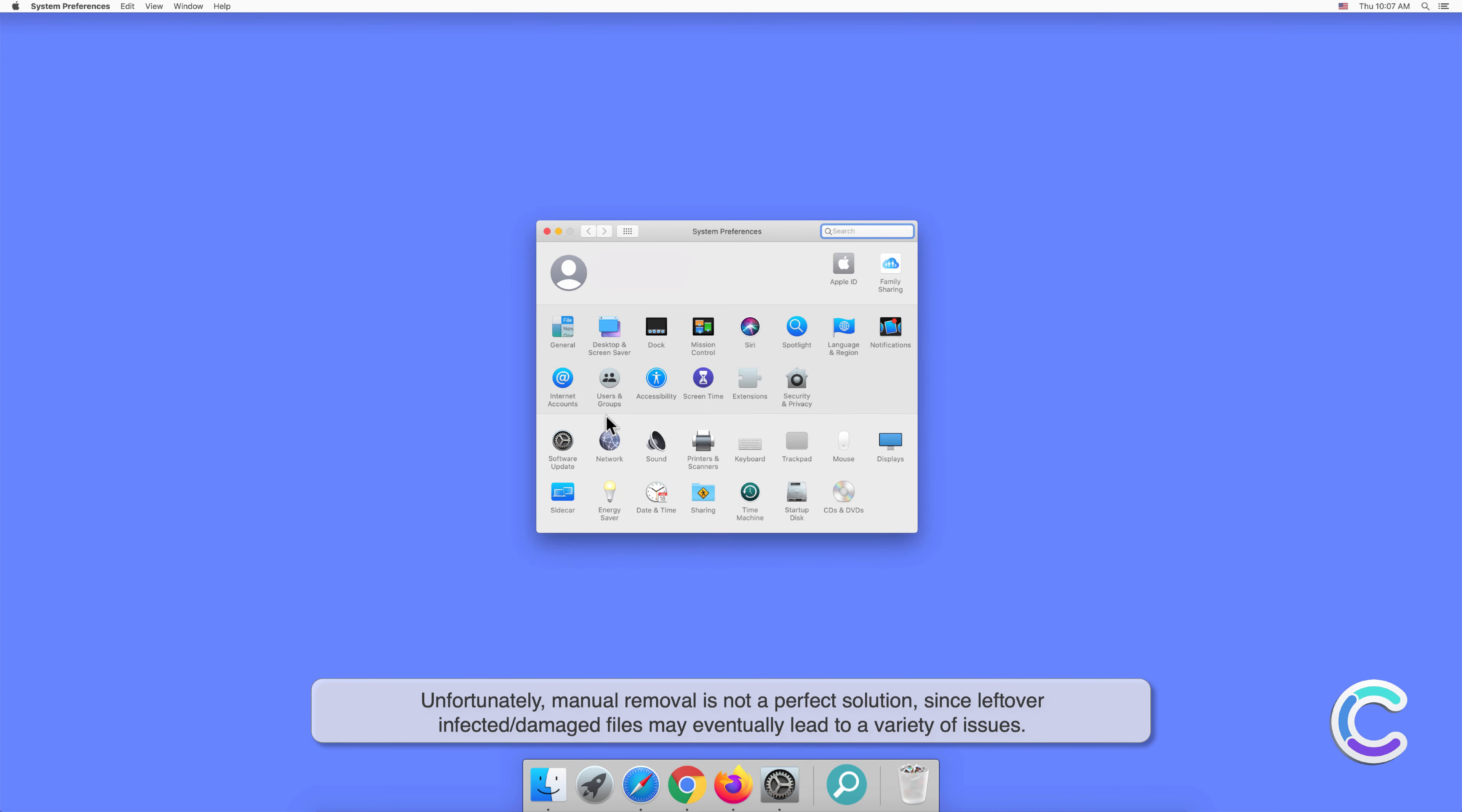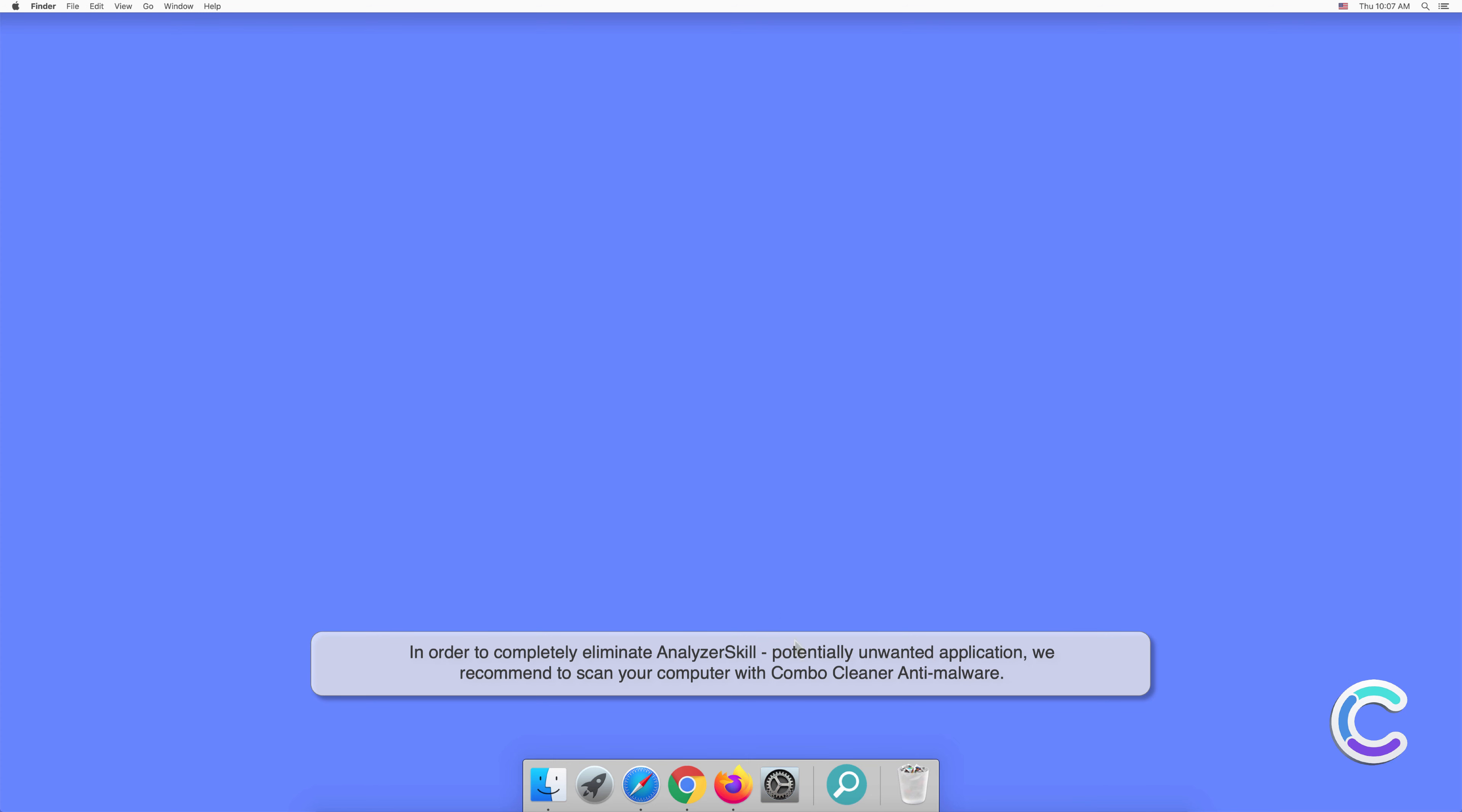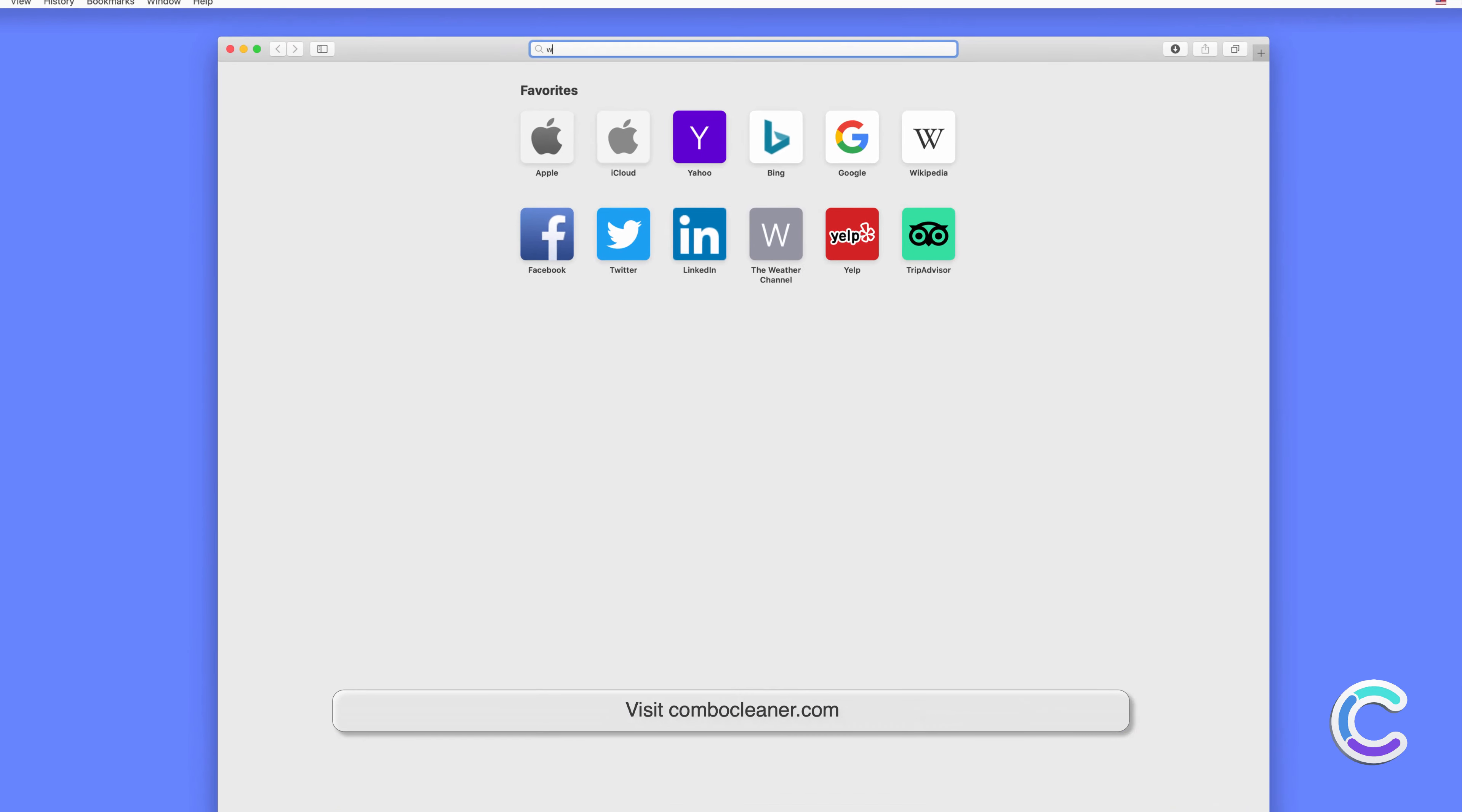In order to completely eliminate AnalyzerSkill potentially unwanted application, we recommend scanning your computer with Combo Cleaner anti-malware. To download and install Combo Cleaner, perform the following steps: Visit combocleaner.com.